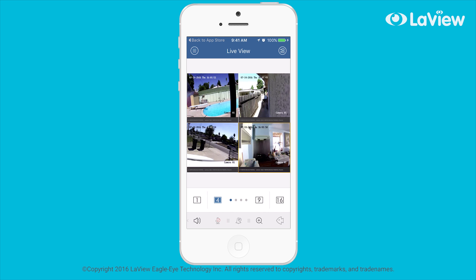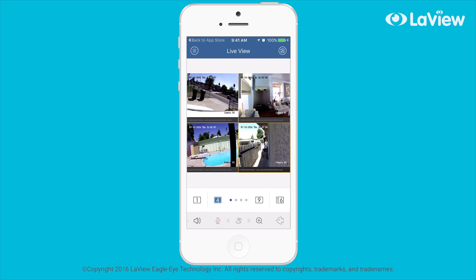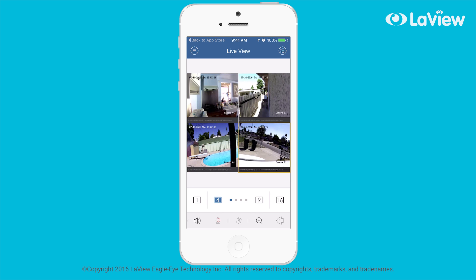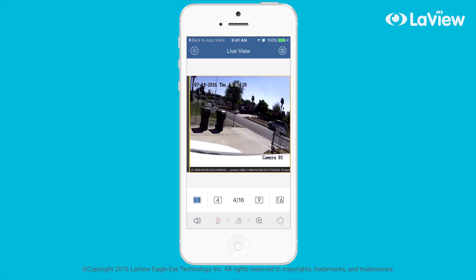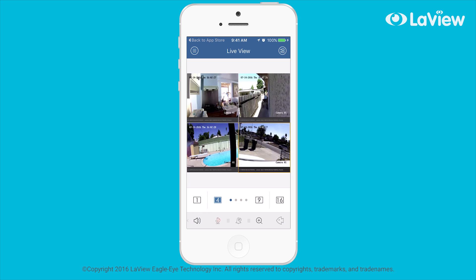Some customers also like positioning the camera feeds to their preference. Simply click and drag the video feeds to where you want it. If you want to show only 1, 4, 9, or 16 cameras, just select the number below to quickly change the view mode.